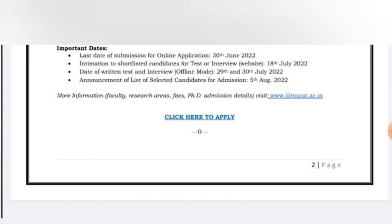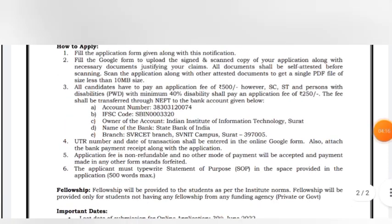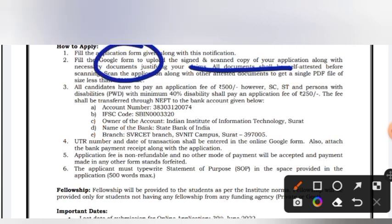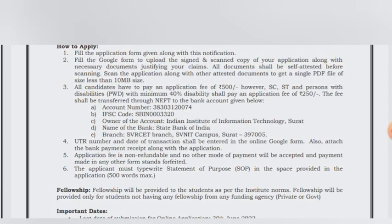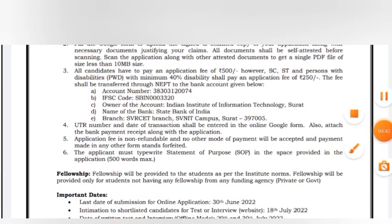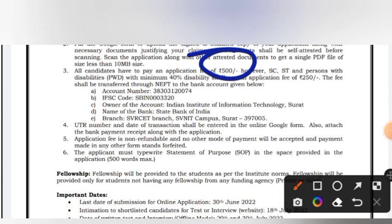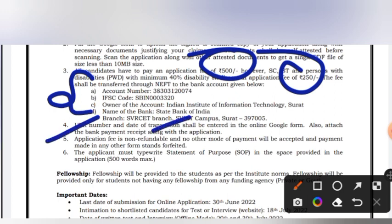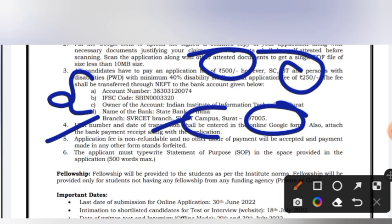You will get the application form, fill it out, print it, and sign it. Attach all self-attested documents and the application fee receipt, convert everything to a single PDF, and upload it via Google Form. The file size limit is 10 MB. The application fee is ₹500; for SC/ST and PWD candidates it is ₹250. Transfer the fee online and note the UTR number and date of transaction in the Google Form and attach the receipt. The application fee is non-refundable.